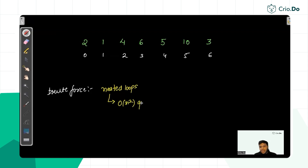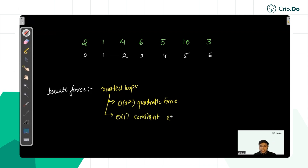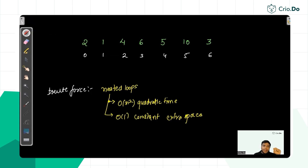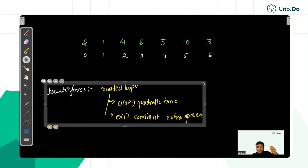The time complexity of the brute force is quadratic, O(n²). For space, we only run loops on the input array with no extra space required, so space complexity is O(1). However, this is not the most optimized solution. Can we do better in terms of time? Yes, but at a trade-off: to reduce time complexity we need to increase space complexity.